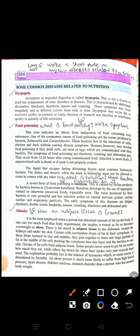Food poisoning کی سب سے severe type botulism ہے۔ یہ Clostridium botulinum bacteria کی وجہ سے ہوتی ہے - نام سے یاد رہے گا: botulinum سے botulism۔ یہ improperly canned یا preserved food جیسے canned items، KFC، K&Ns وغیرہ کی وجہ سے ہوتی ہے۔